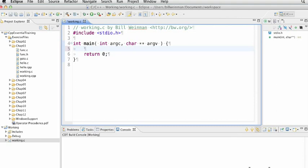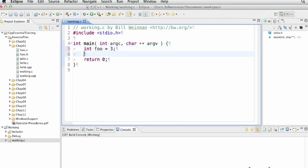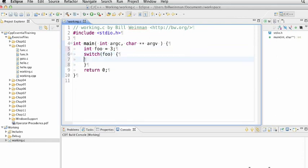Switch statement works like this. I have a variable, like in this case, I'll make an integer and I will call it foo and give it a value of three. Then I can have a switch statement like this. Switch foo and give it an empty block. And now, depending on the value of foo, I can have it do a number of different things.